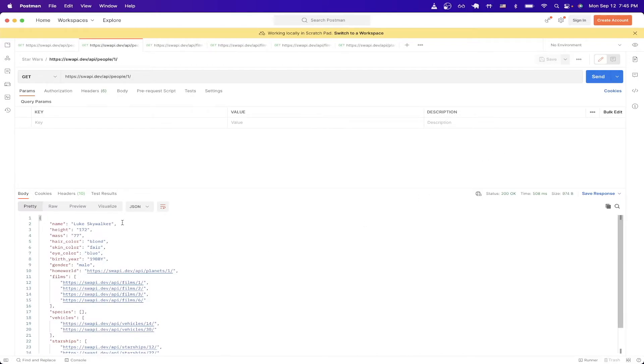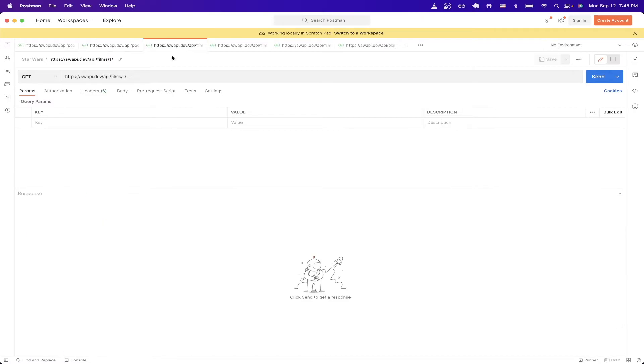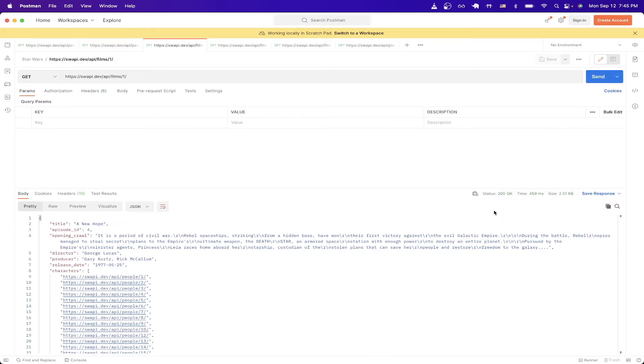Another useful attribute is the films attribute, which lets us know which film that the character was in. As we can see here, Luke Skywalker is included in four different films. If we command click and follow the link, and I already have it set up here, and then we hit send, we can get more information about the specific movie that Luke Skywalker was in. In this case, its title is A New Hope.